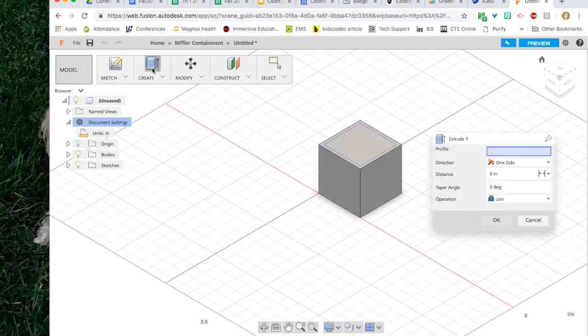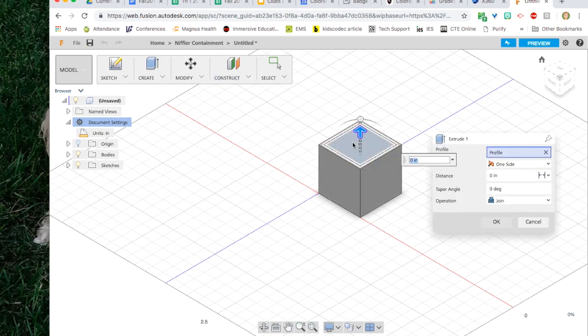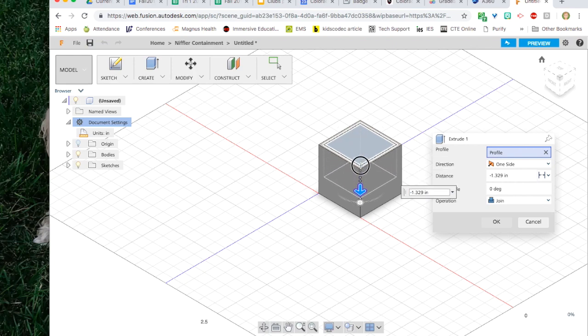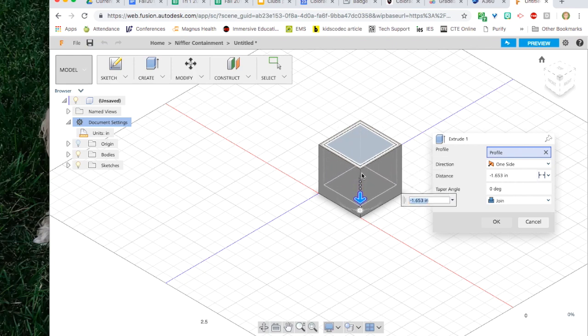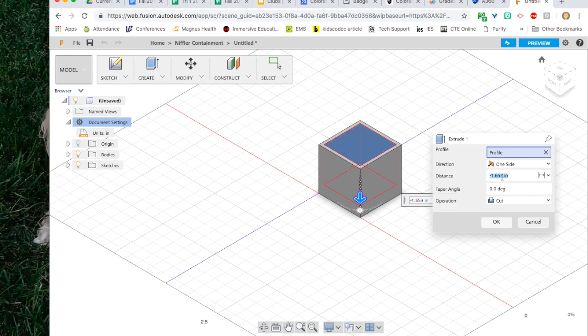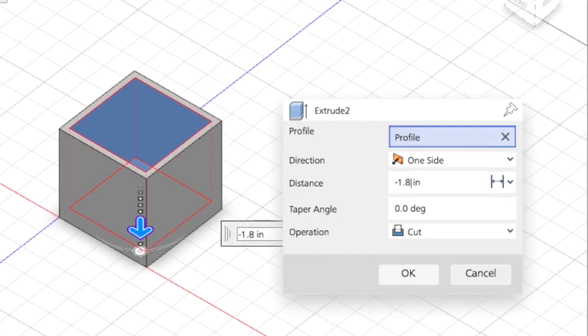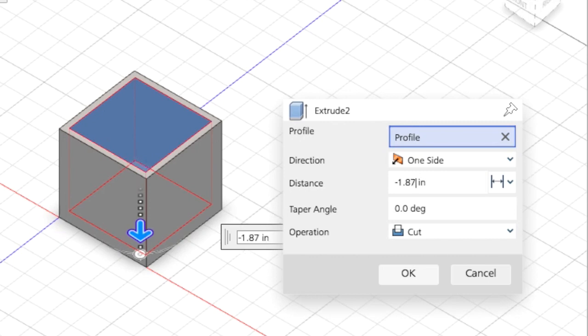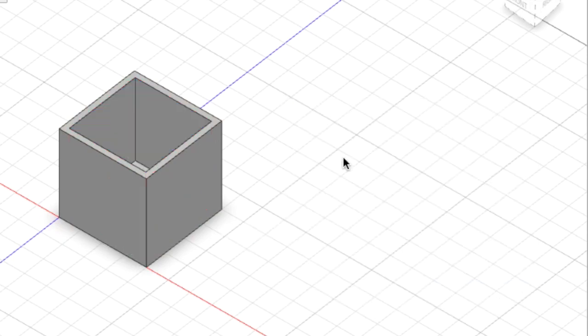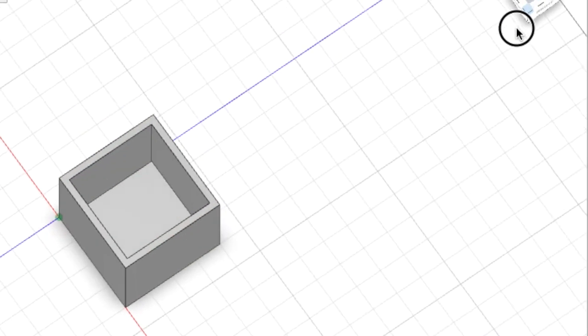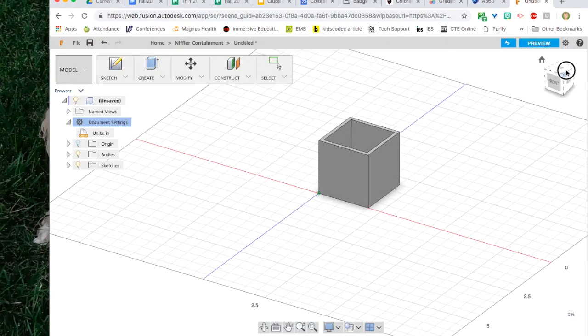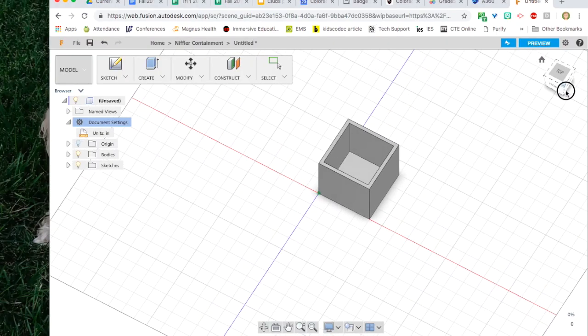Now I click on create. I select the new box that I drew and I tell it to go in the other direction by dragging down on the arrow. I can enter the specific distance in the distance space in the toolbar. Negative one point eight seven five is mine so that I have an eighth of an inch on the bottom.